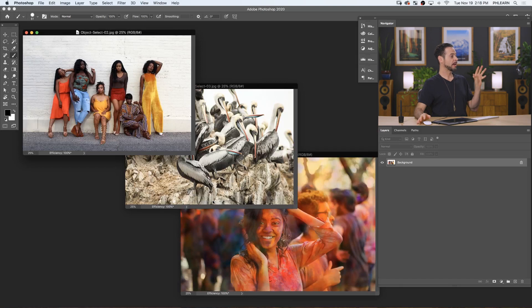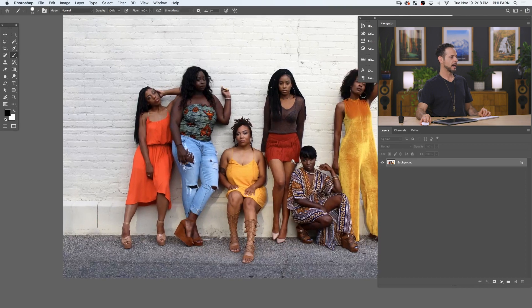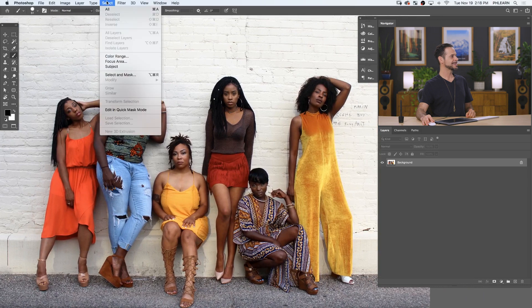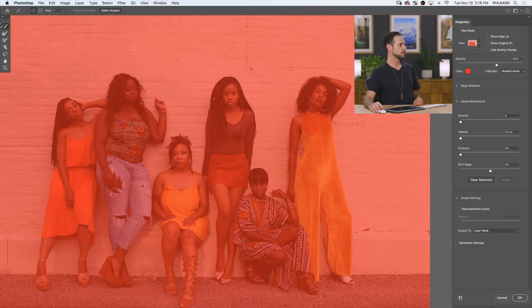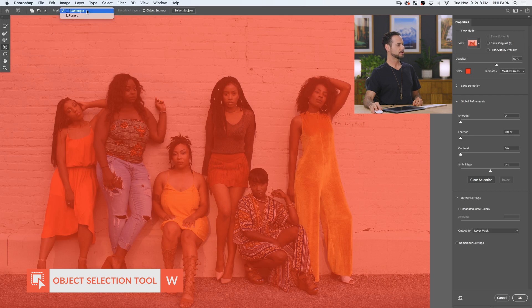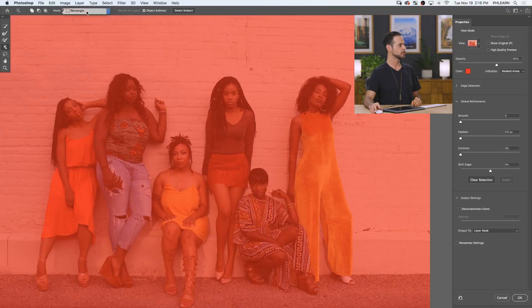Here are the sample images today. We've got three different images with different situations — I want to put this tool to the test. In our first image, we've got some subjects on a white wall, and I want to cut out this subject quickly while just leaving everyone else where they are. So we're going to go to Select and down to Select and Mask. Traditionally, you would use either the quick selection tool or refine edge, but now we have the object selection tool. You can hit W for the keyboard shortcut. Our mode — you can choose to draw a rectangle or a lasso; they both work about the same.